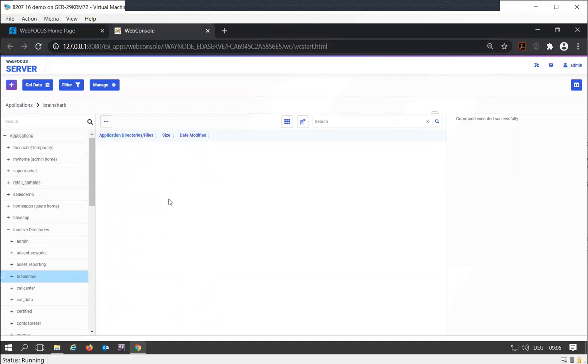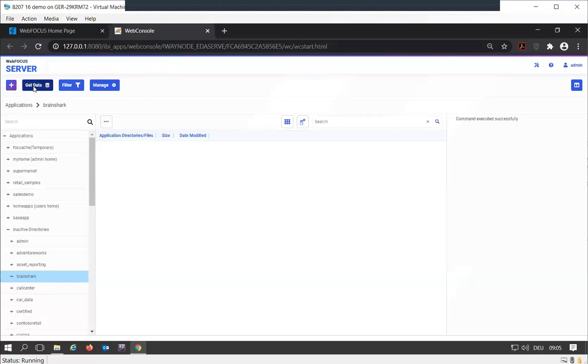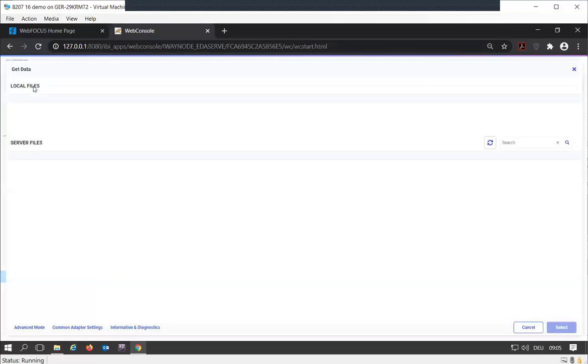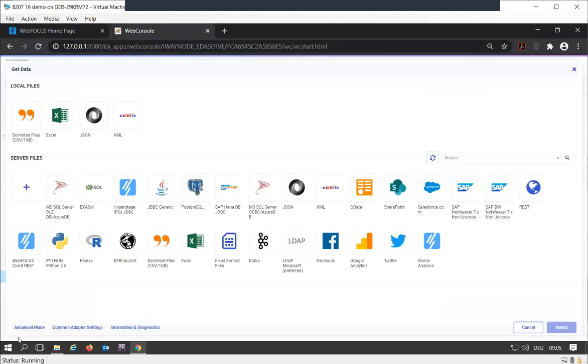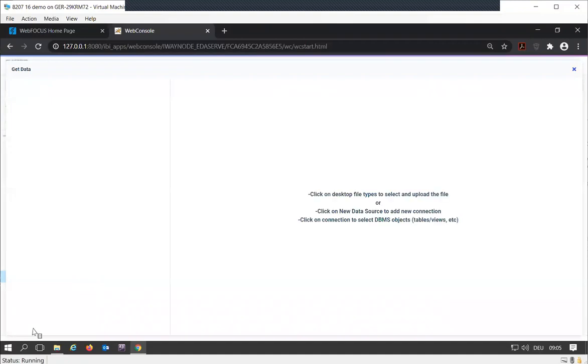We're going to start building some basic synonyms first. We'll go to get data. I personally like to go to the advanced mode, which will get us more flexibility versus the basic mode of creating master files. So let's go to advanced mode.